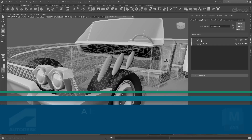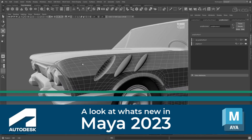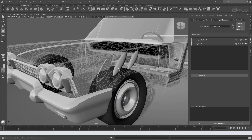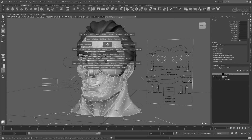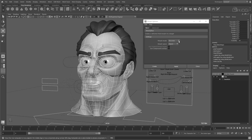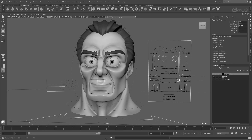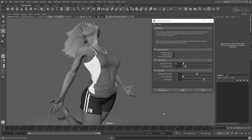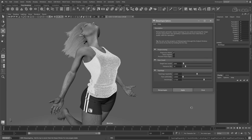Another year has flown by, and what a year it's been. We are now at a point when Autodesk enriches our lives with another feature-packed version of Maya. Yes, Maya 2023 is here, and I've had a few weeks to dig in and explore some of the new tools and updates available. So what I'd like to do is share some of these with you all today.